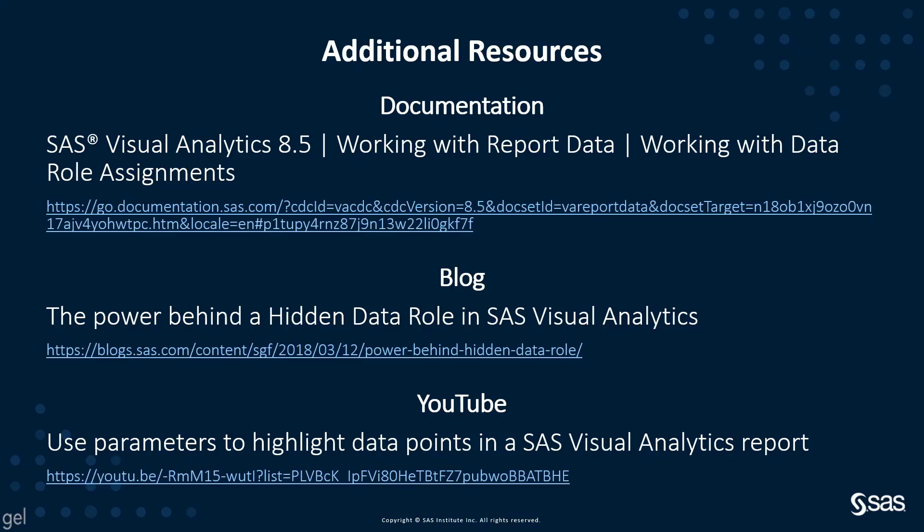For more information, please refer to the SAS Visual Analytics documentation or check out one of my other videos or blogs. Thank you, and check back with the Technical Insights and Expertise series for additional tips.